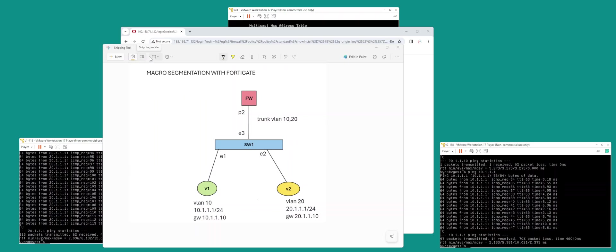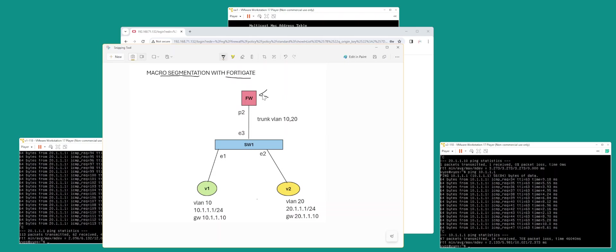So in this diagram, you got macro segmentation with FortiGate Firewall. Here's my FortiGate Firewall. What we're going to do is on port 2 you have a trunk configured with VLAN 10 and 20.